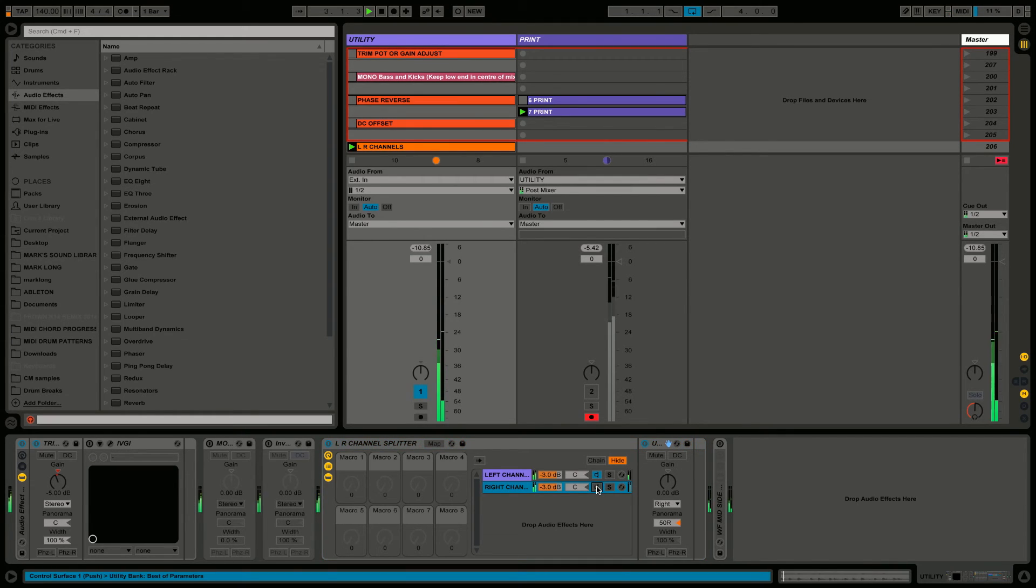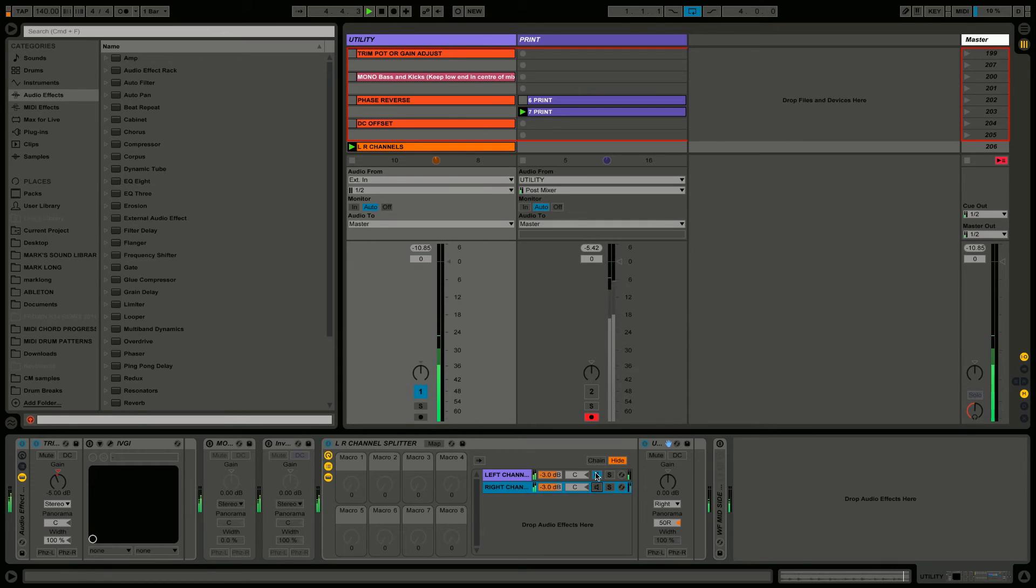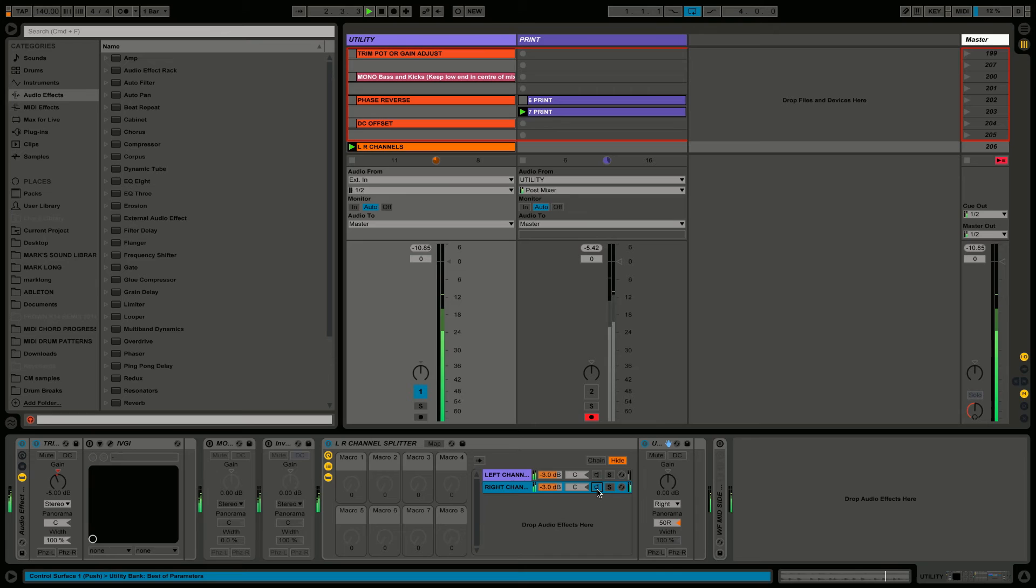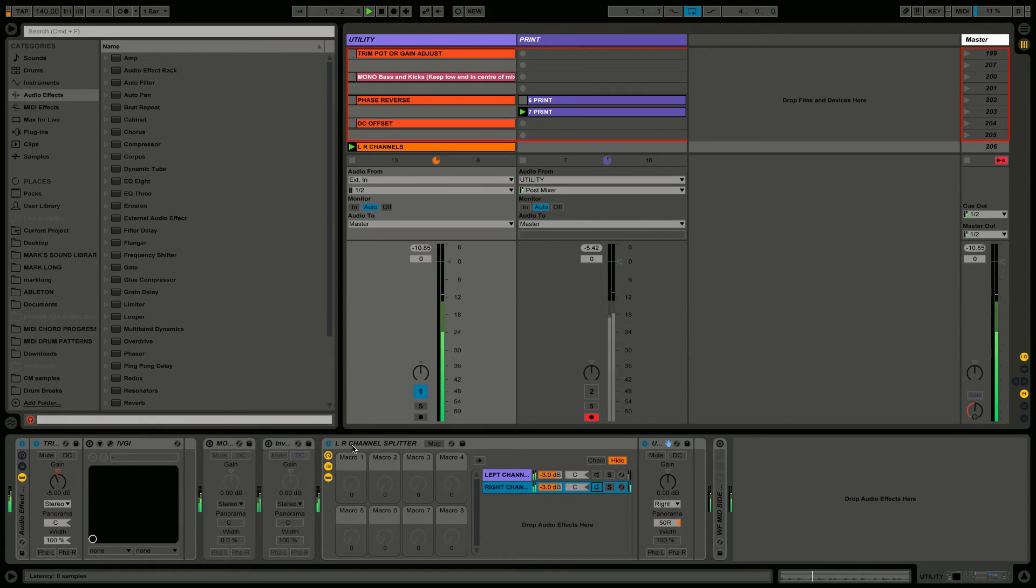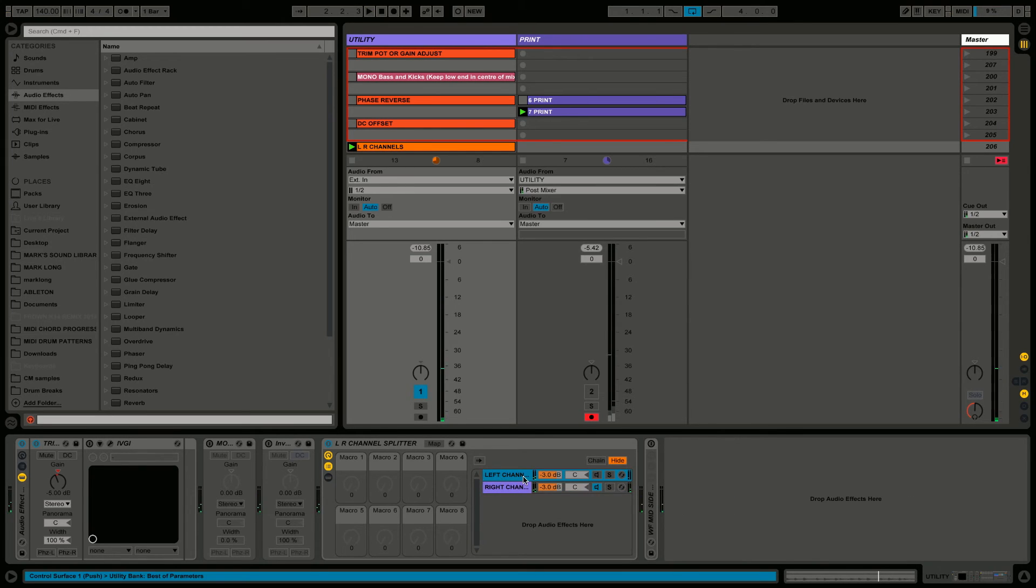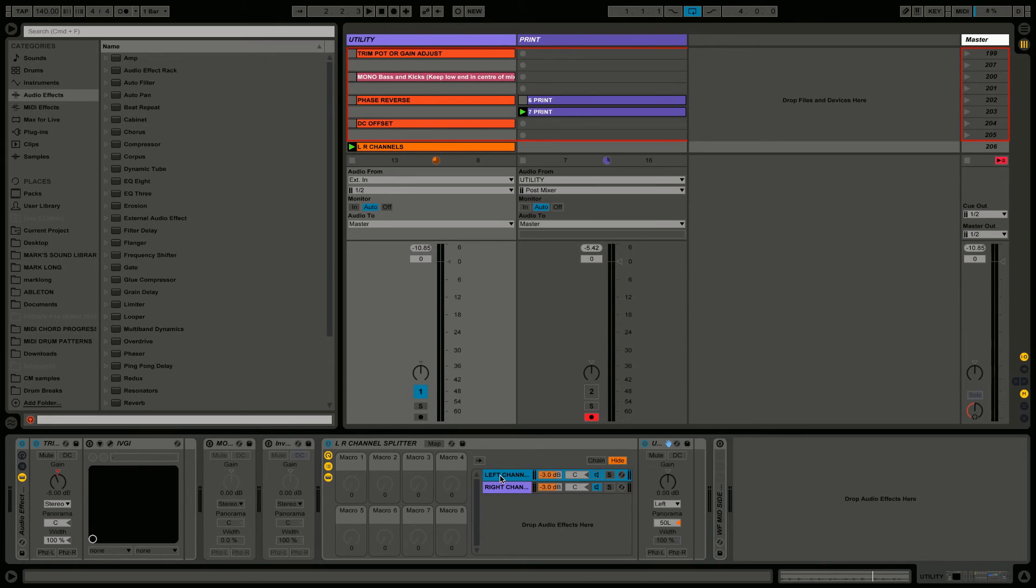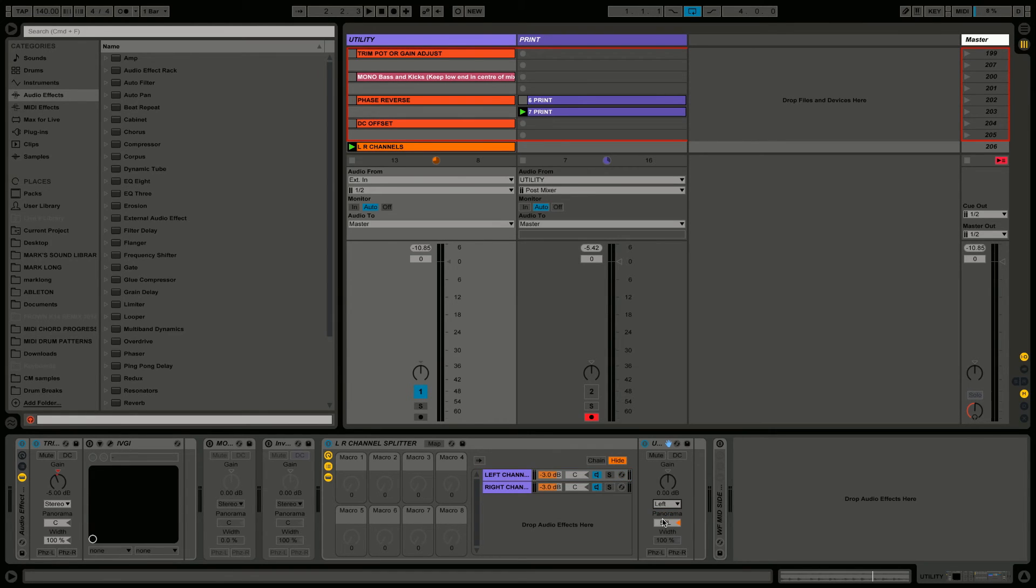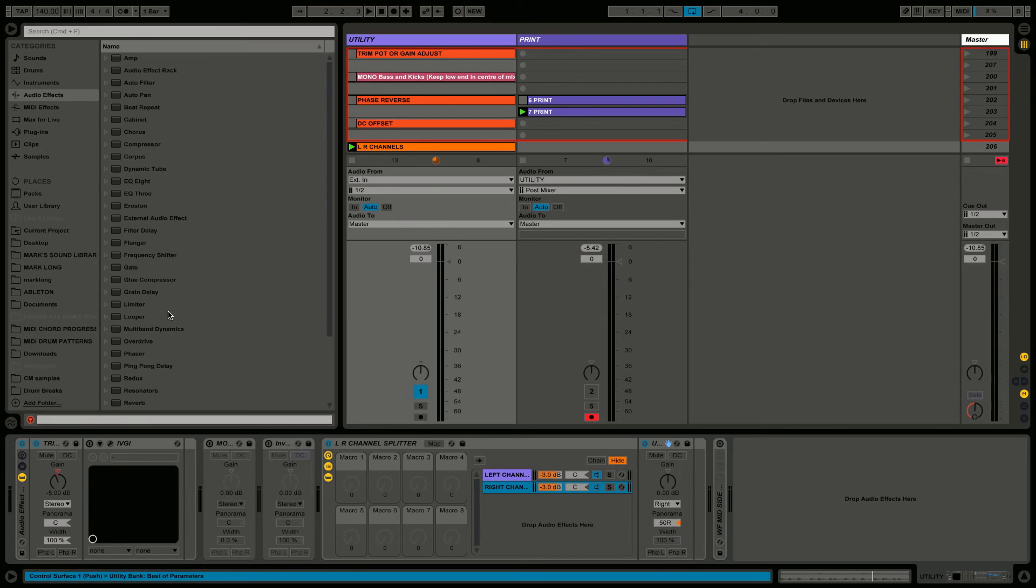We've got left and right channels. Basically, we just grouped two channels with utility on each. You can see at the top here we've got a choice of left, stereo, right, or swap. We've taken this left and set it to 100% left, so it's 50 left and 50 right. Same thing on the right.